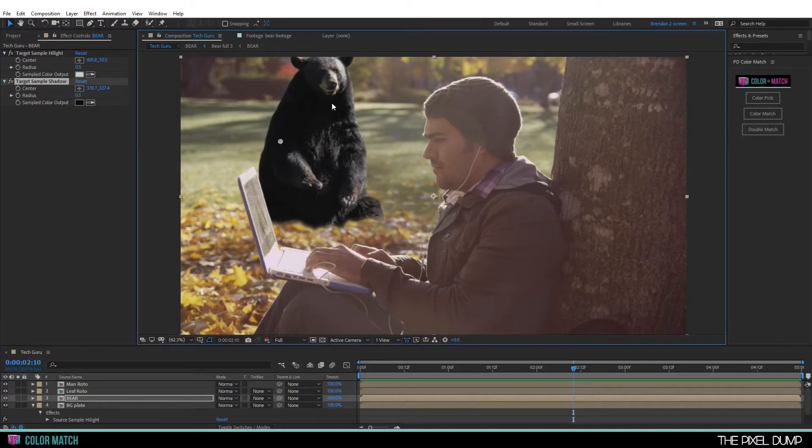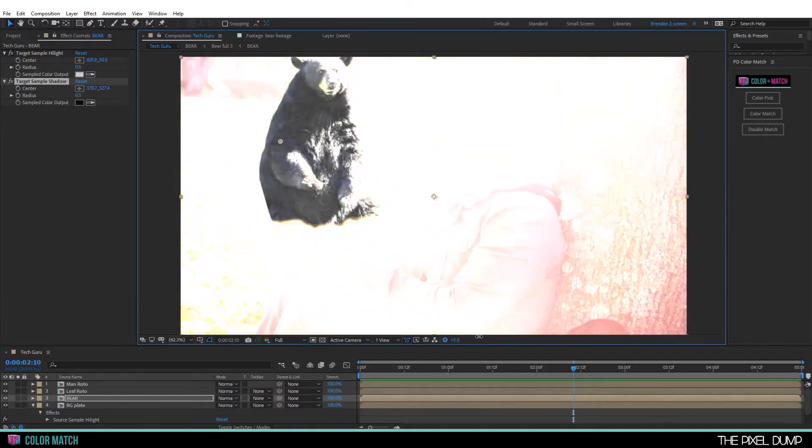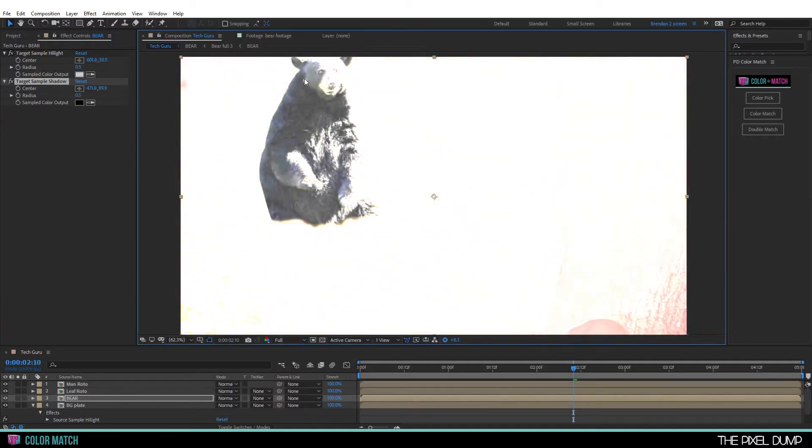Now you can see a lot of the shadow information here is crushed. So I'm actually going to use the gamma setting under my viewport and make sure that I'm actually picking one of the darker colors. And I'll gamma back down.